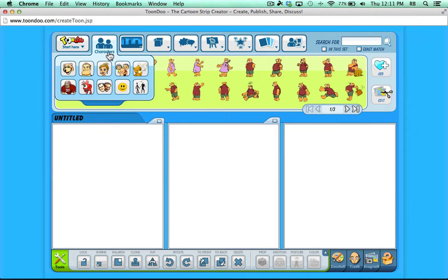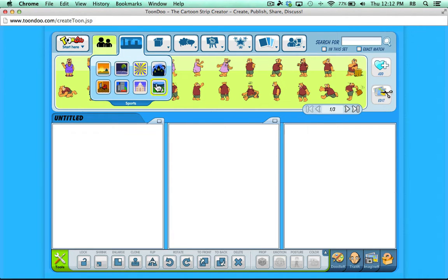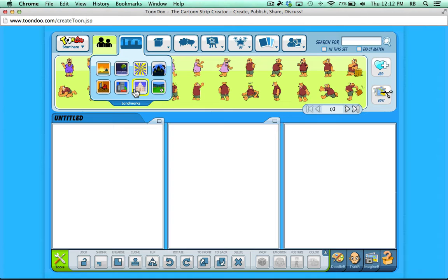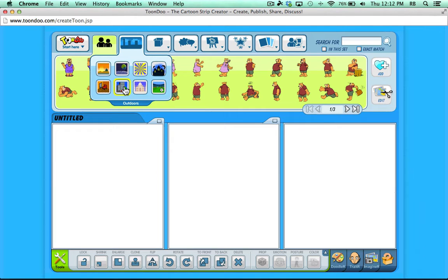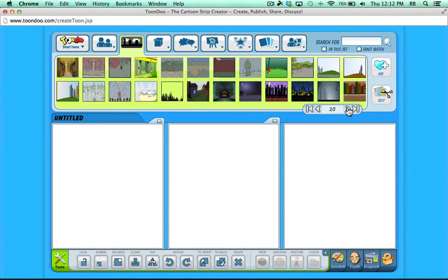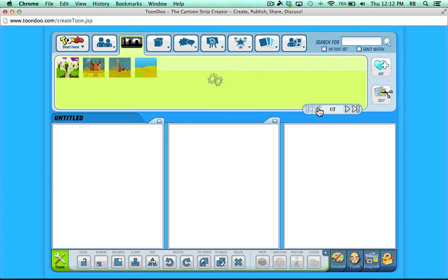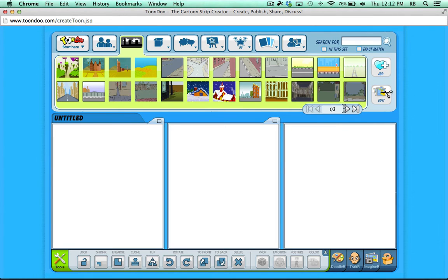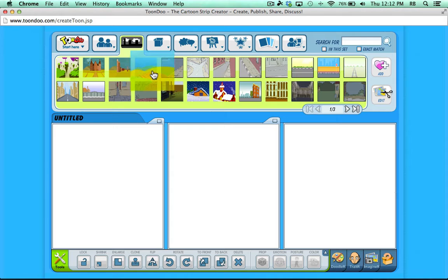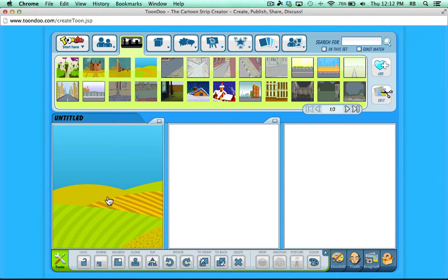Next up we have characters and backgrounds. Let's start with a background. If you put your mouse on each little icon for the backgrounds, it gives you the name of the category. We have indoor backgrounds, outdoor, landmarks, abstract. We've got all these different categories full of backgrounds to choose from. I'm going to go to Outdoors and browse through the available backgrounds. I'll click on this field and drag it down into my first panel.